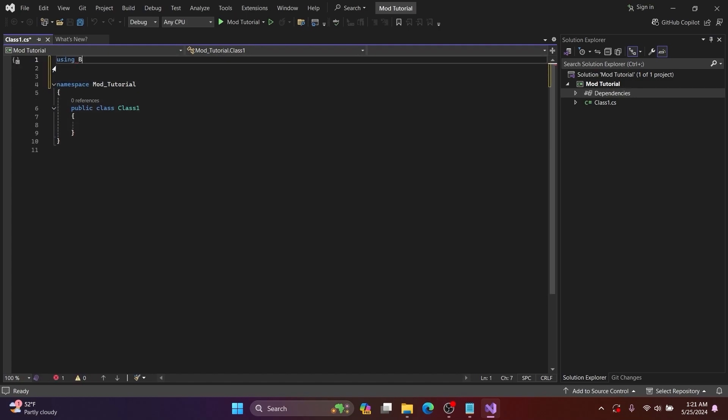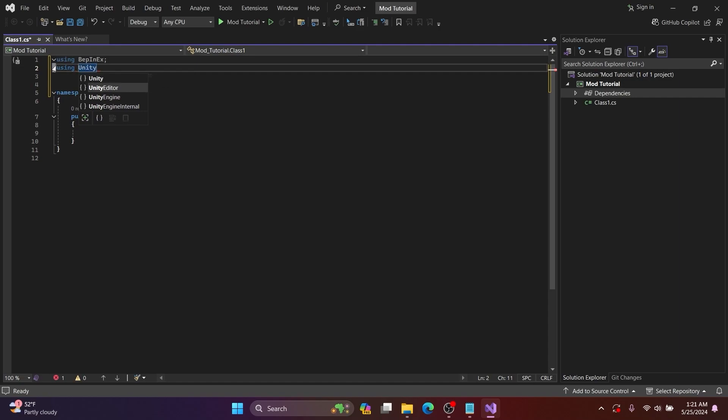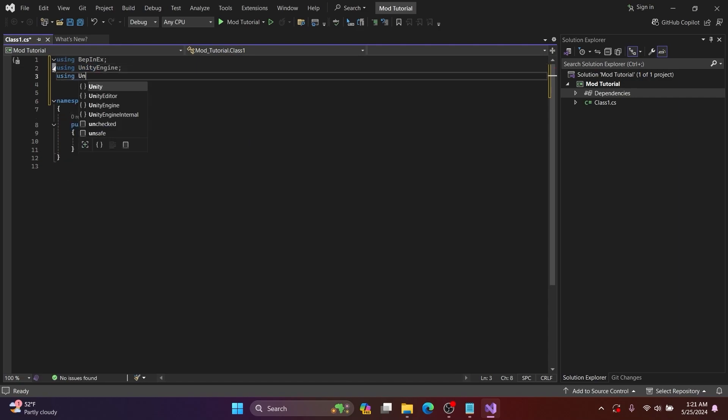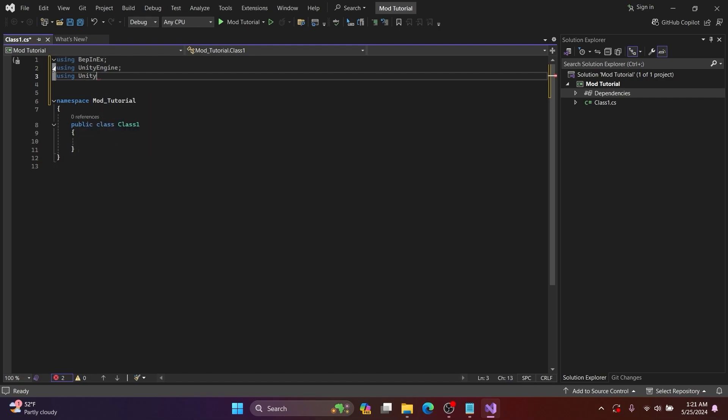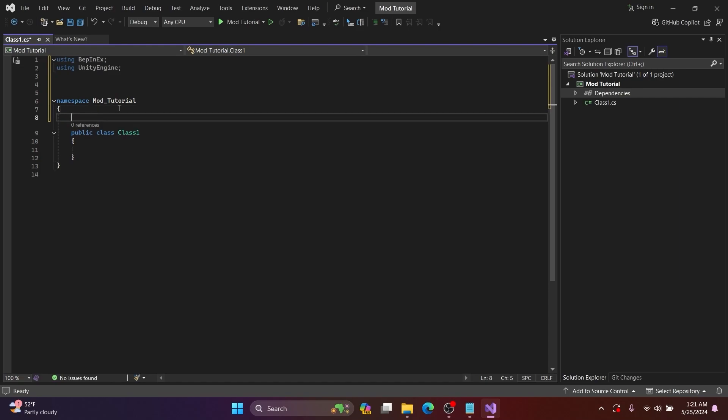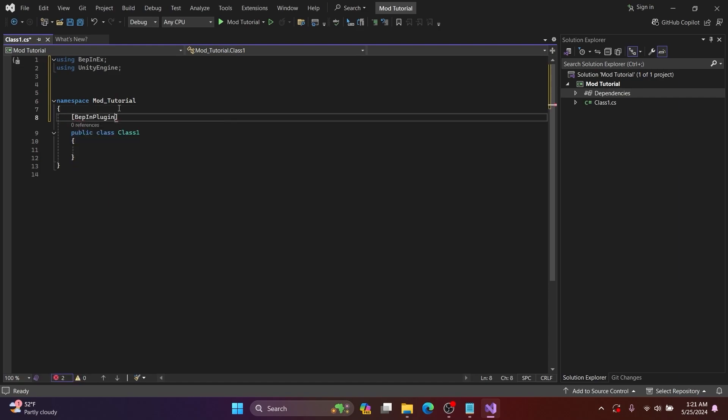Now you want to move the namespace down and add to the top using BepInEx and then a semicolon, and then using UnityEngine and then another semicolon. After namespace, I add a bracket and then type BepInPlugin, then another bracket and copy along but then change the parts you want.